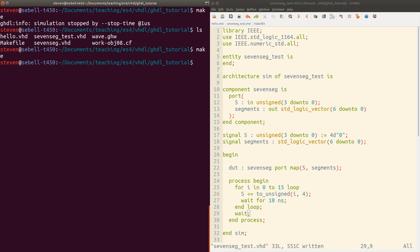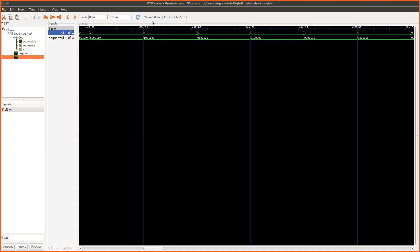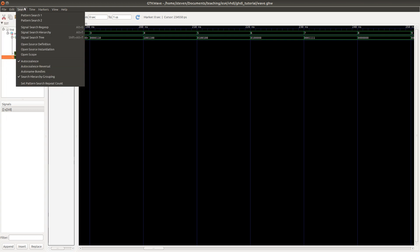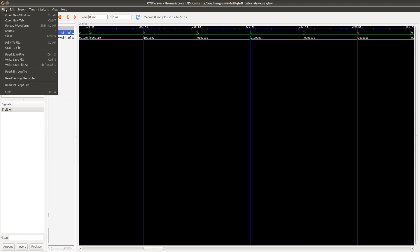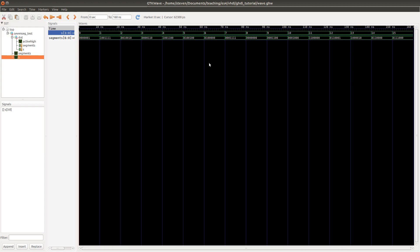So let's go ahead and rerun simulation. And now we don't get a message that it was stopped by this stop time. It stopped on its own in this case. And gtkwave will let us reload the waveform here. And now if we zoom out, you'll see that it does in fact stop at 15 after 160 nanoseconds.